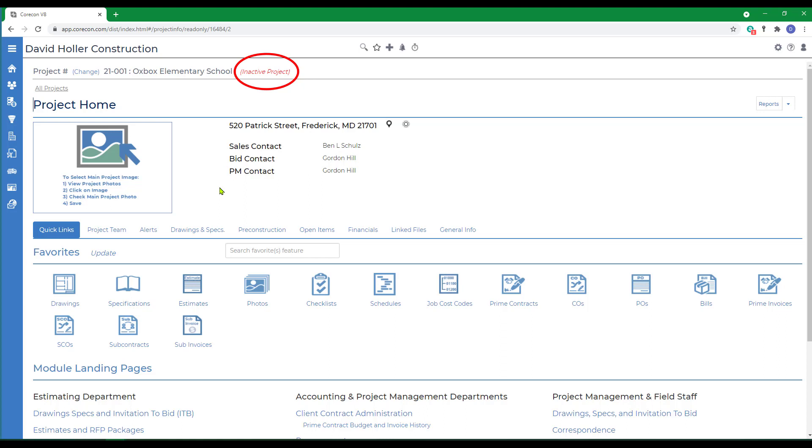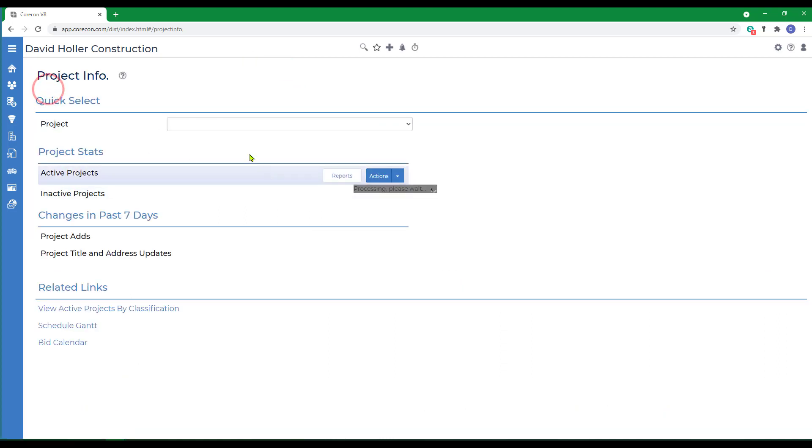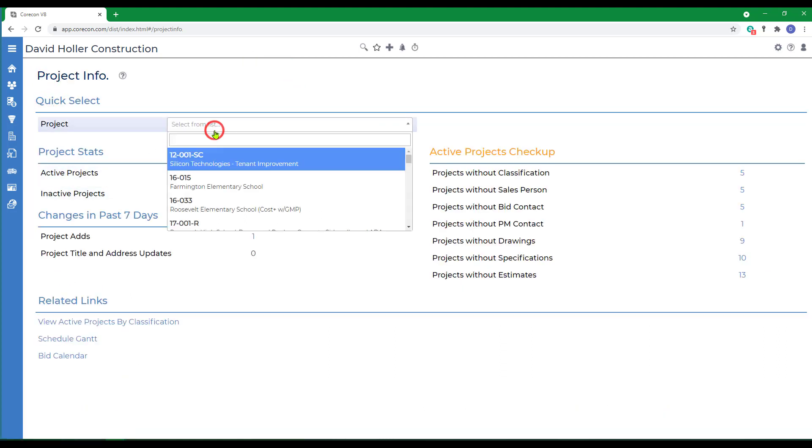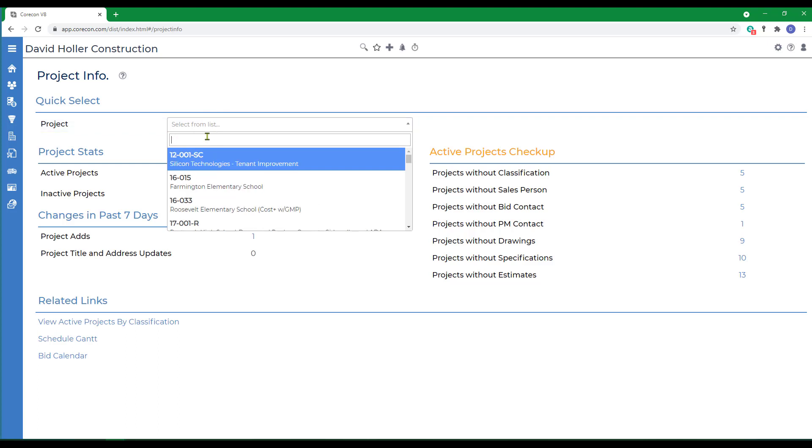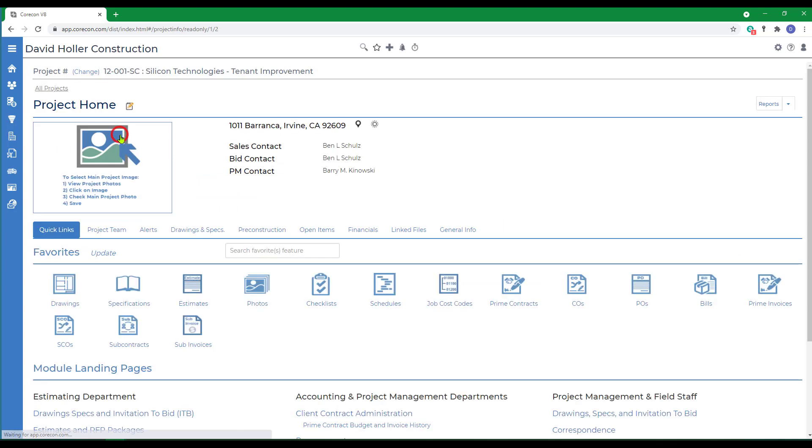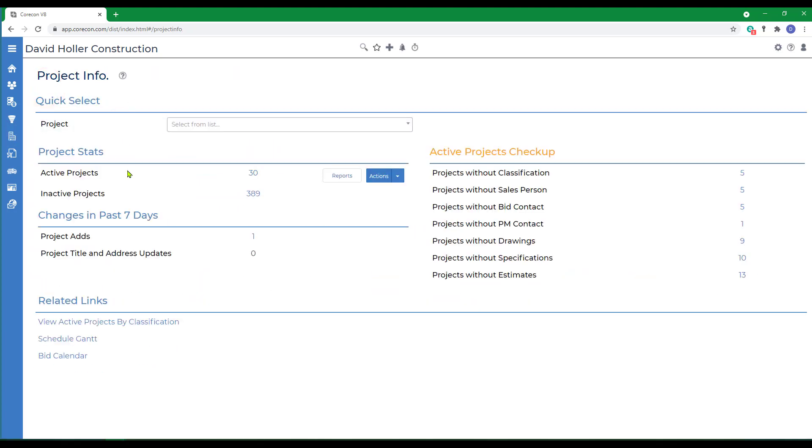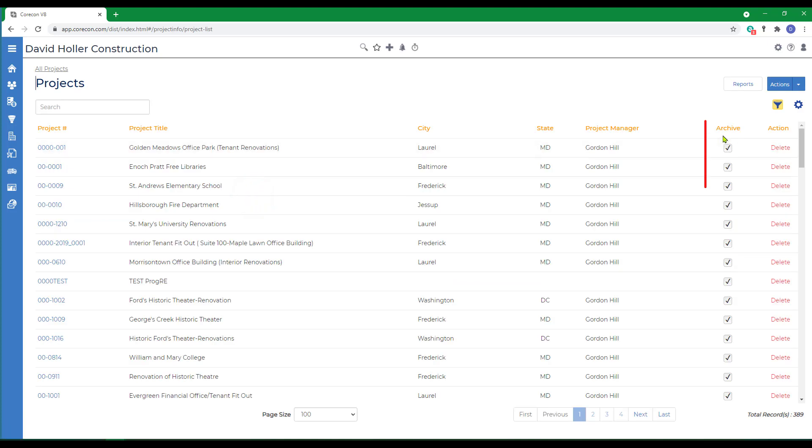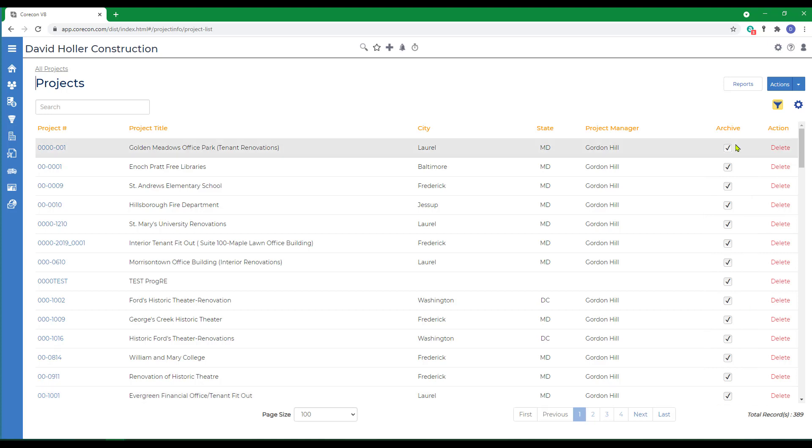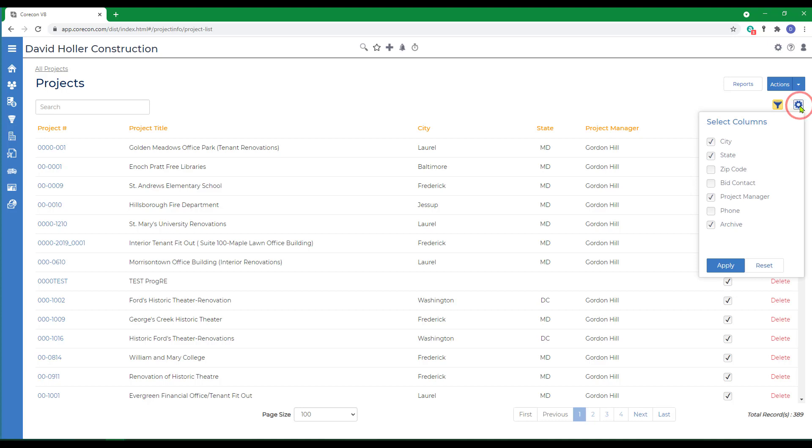That information is not deleted from CoreCon. However, when you look at a project list, that project will no longer be there. If you'd like to reactivate a project, you can go to the inactive projects list and confirm that there is an archive column on this view. If you do not see the archive column, go to the blue column settings button and add that column.